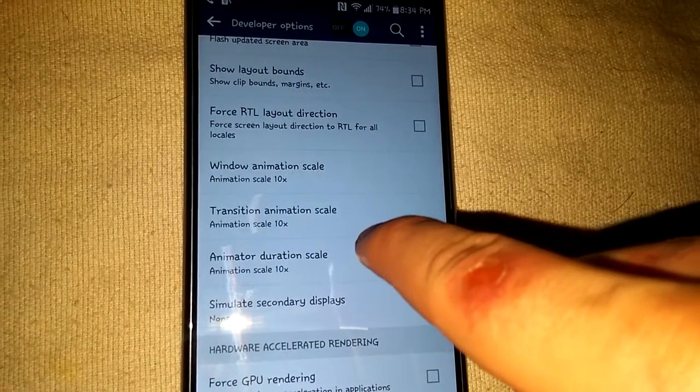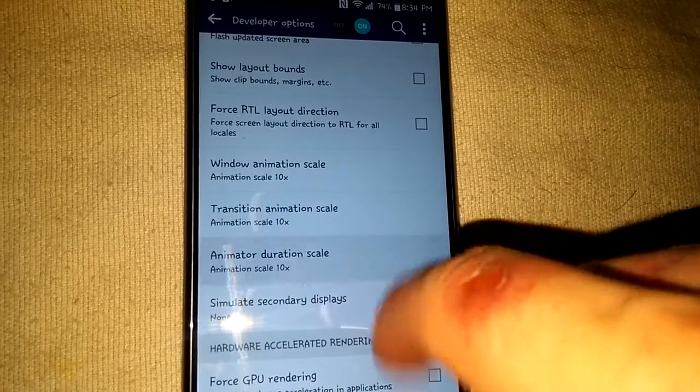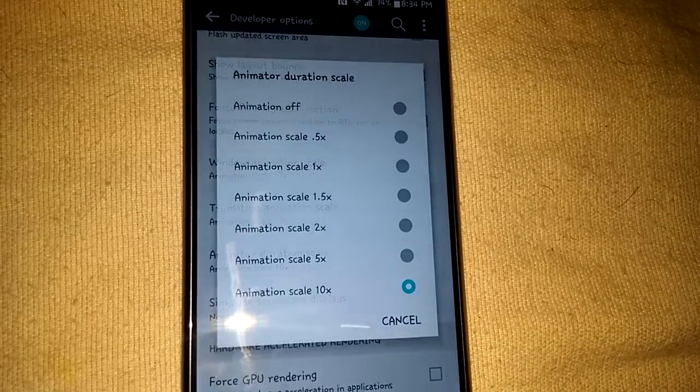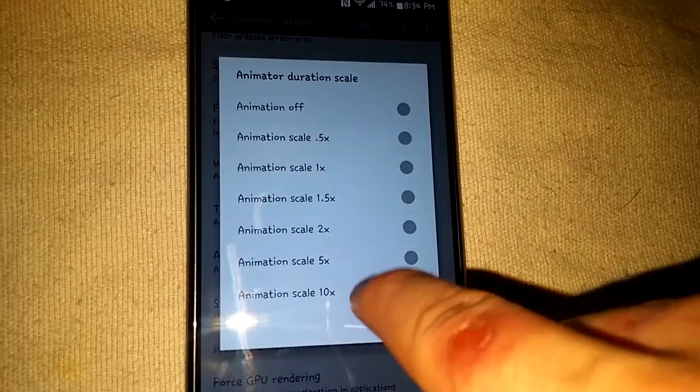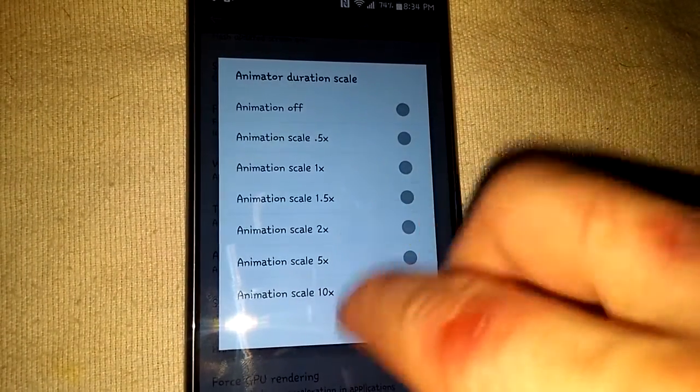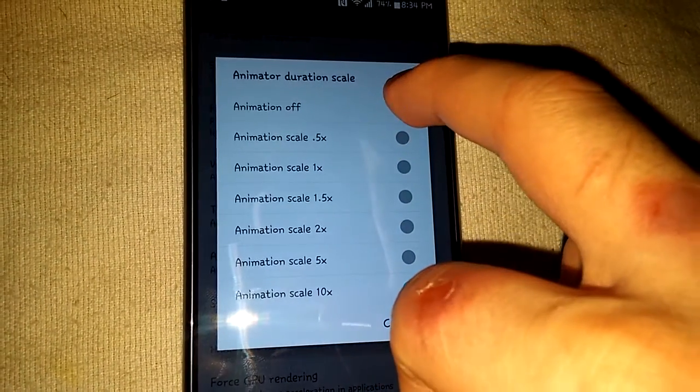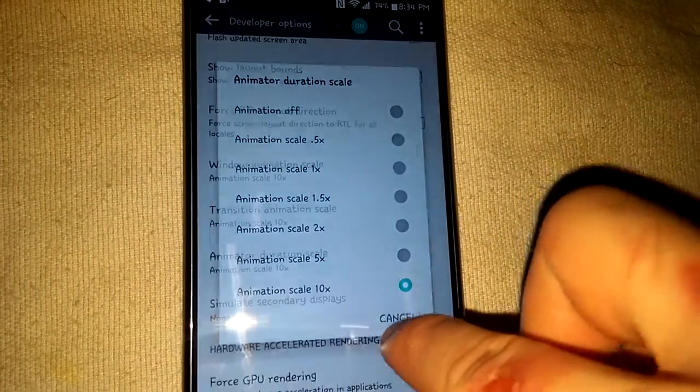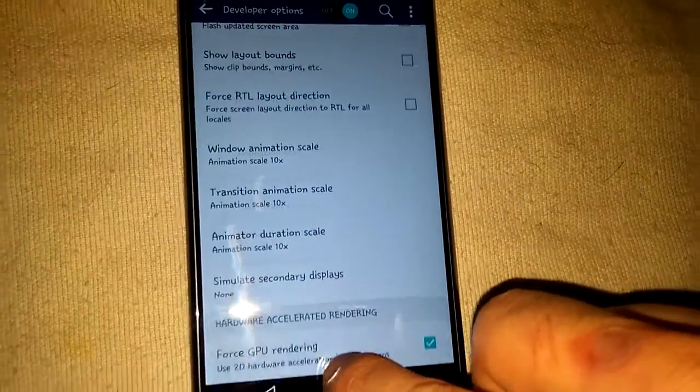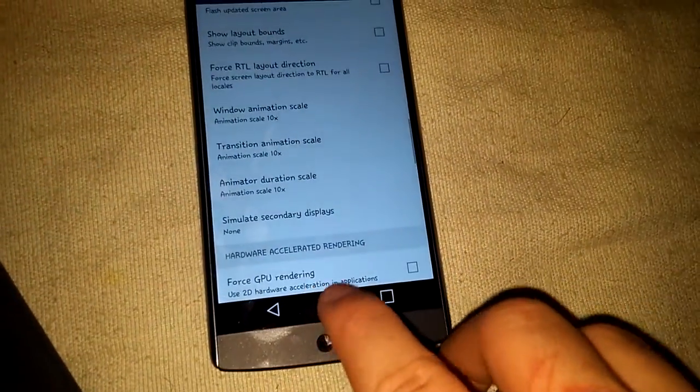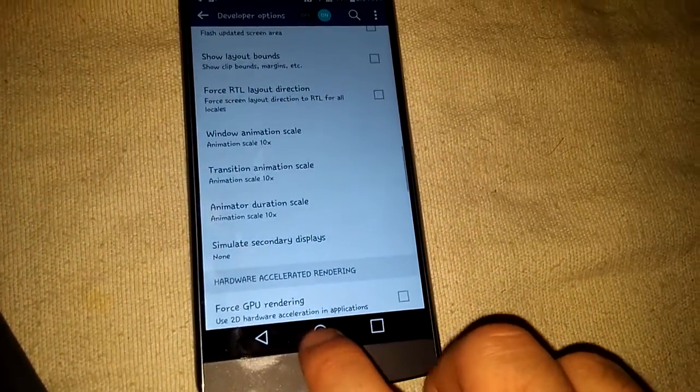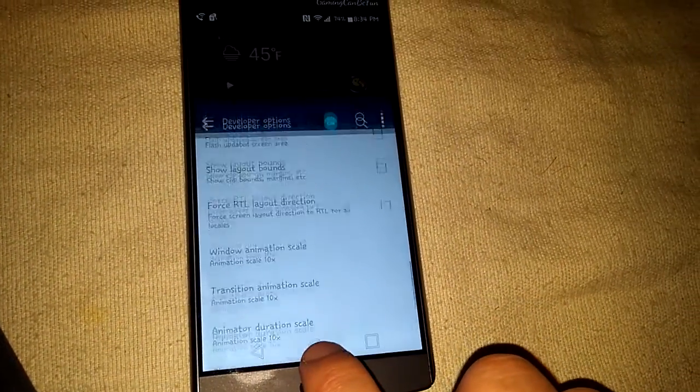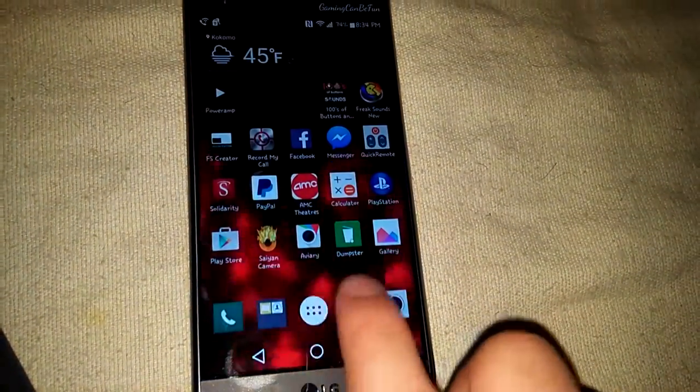Right here. Yeah, so if you turn all this completely off here...